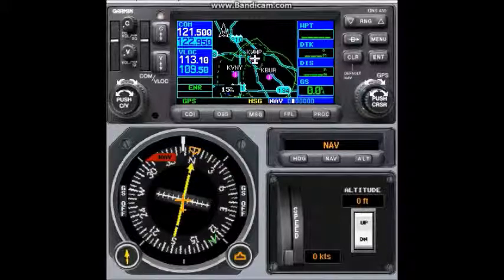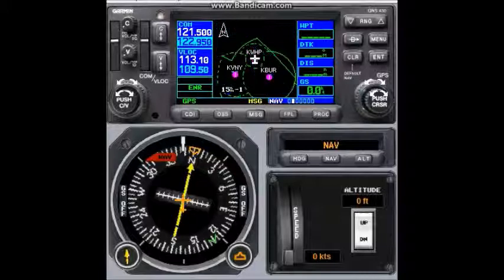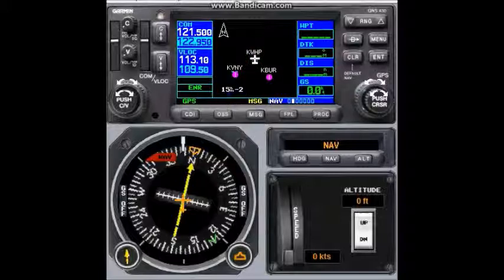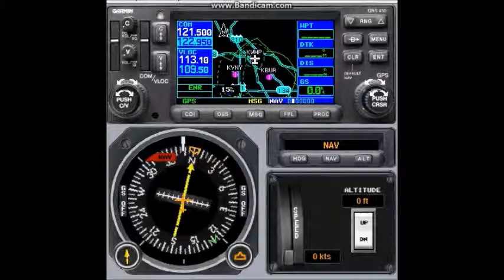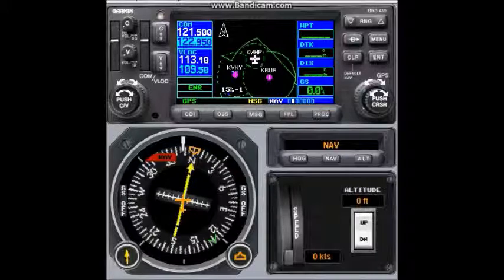While viewing the map page, you can quickly declutter and remove many of the background map details by pressing the CLR key, which is right over here. Once pressed, it removes some information from the screen — that is declutter level one. If I press it again, it will take more information away, which is level two. Pressing again gives level three. Let me go back to my previous preference, which is declutter level one.